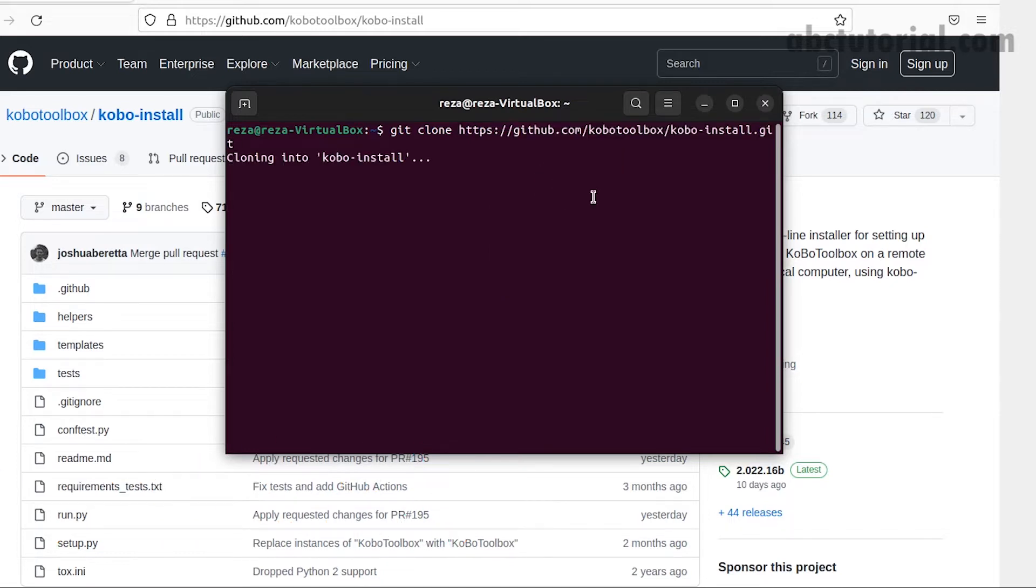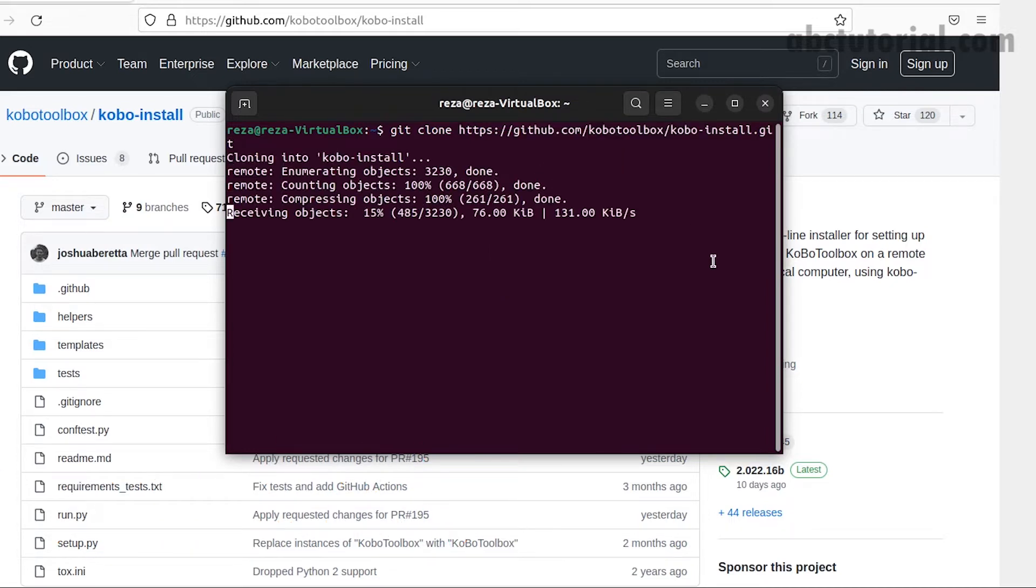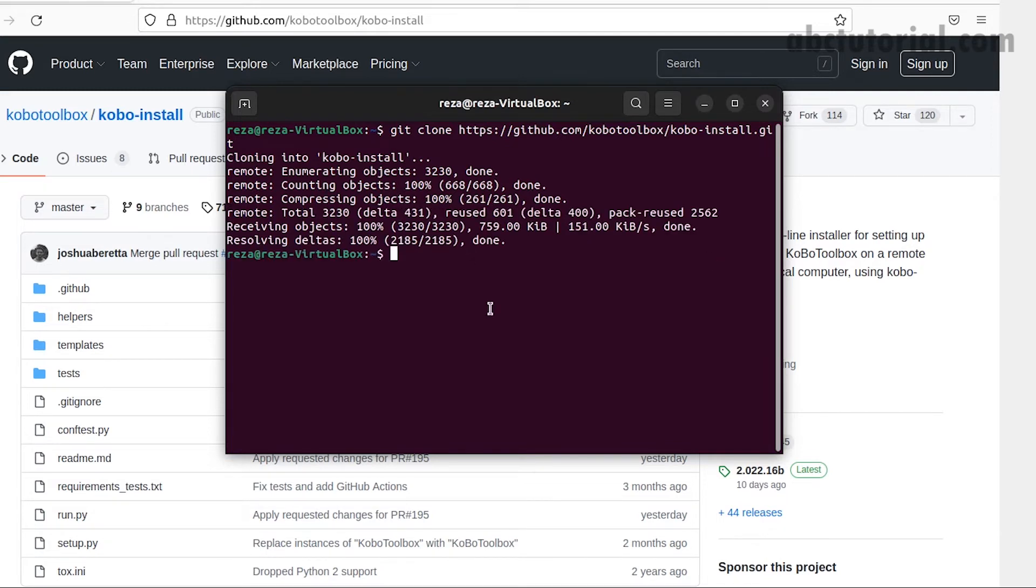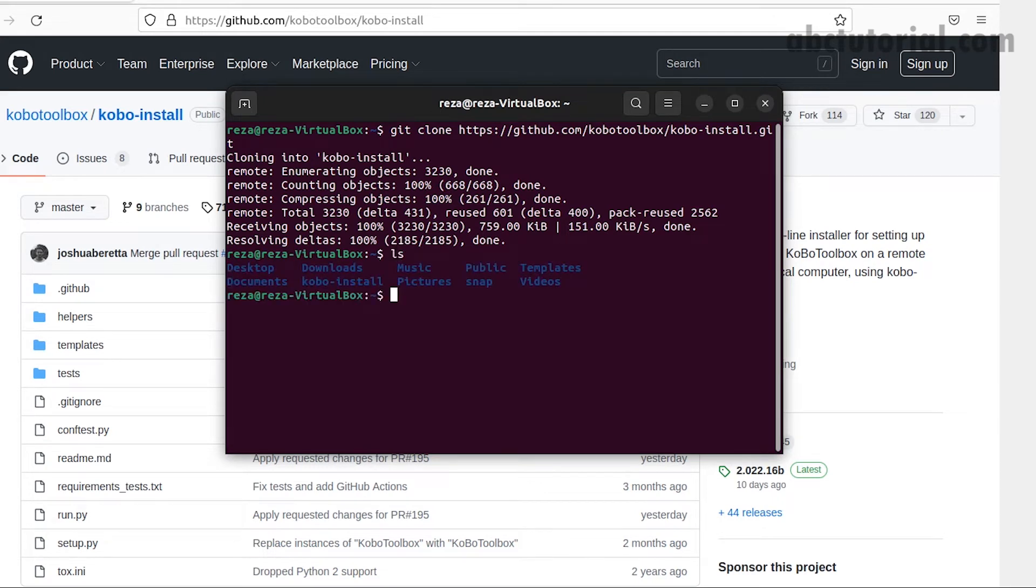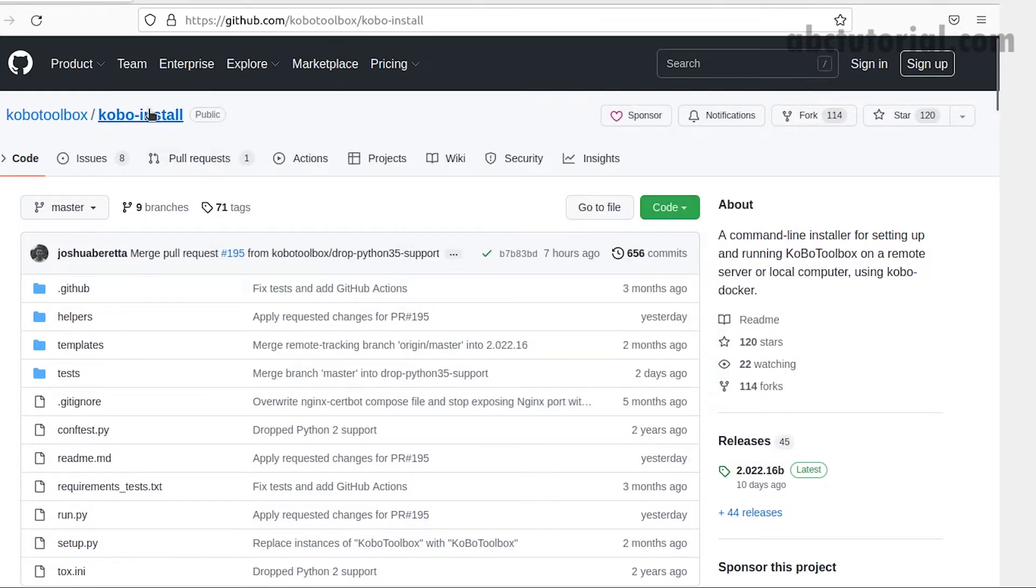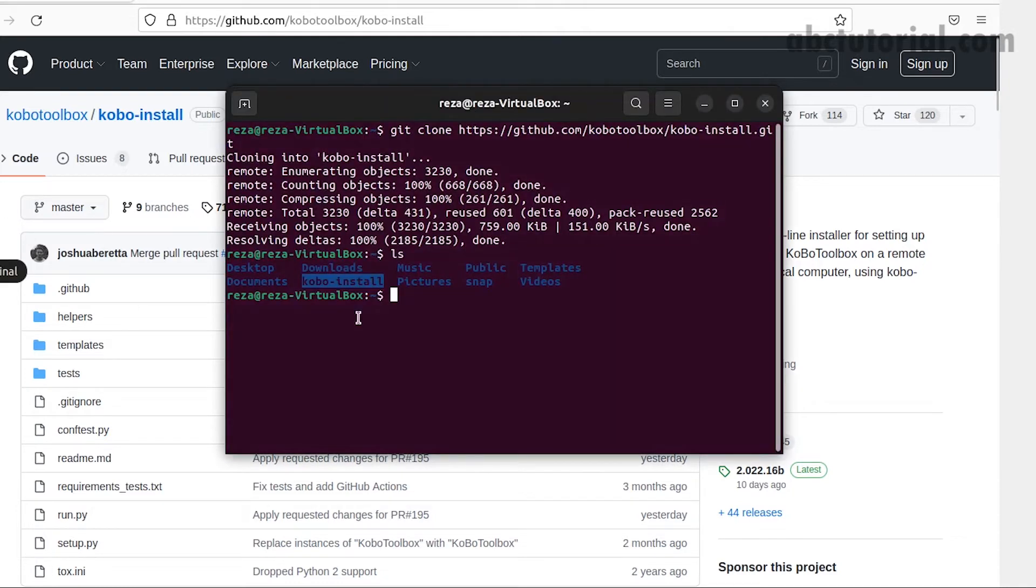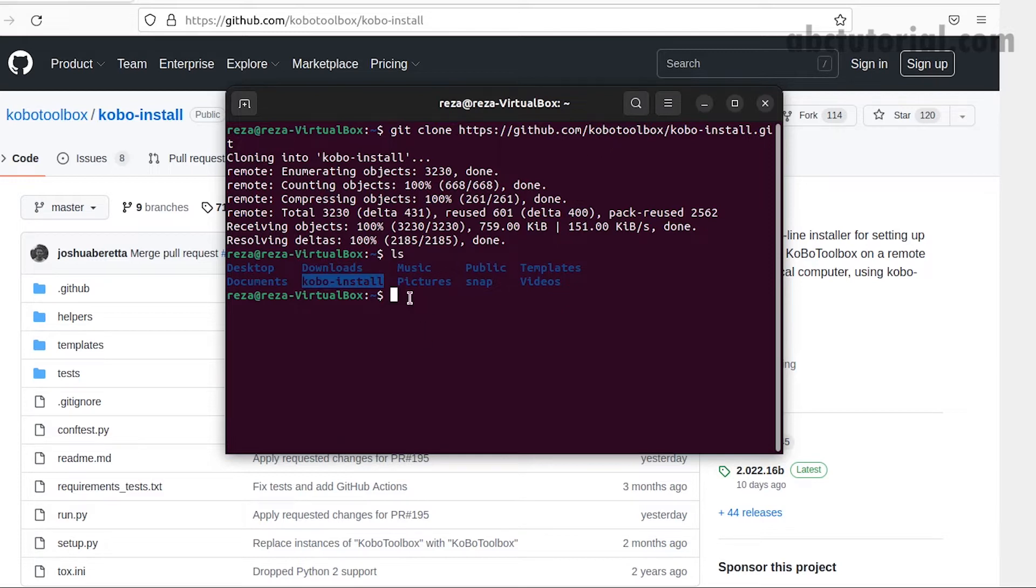Go to the terminal and write git clone, then paste your copied link. The project will be downloaded in the home directory. Use LS to see the list of directories or files that exist in your current directory. You'll see Kobo install here.